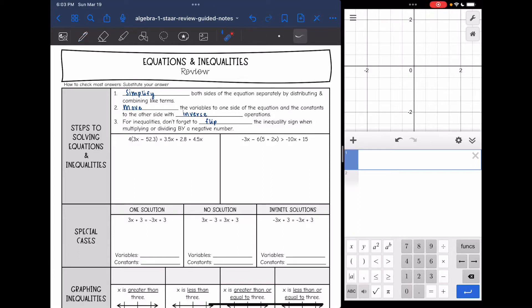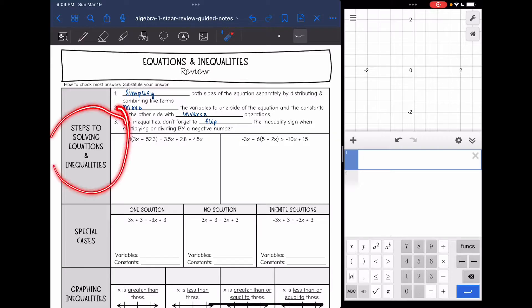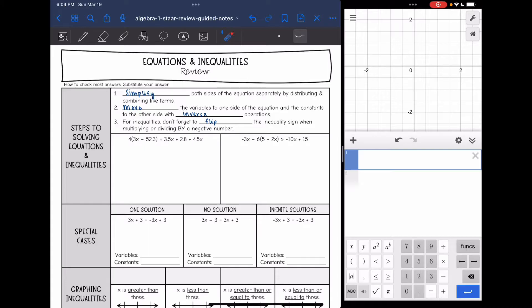Hey guys, today we are going to review equations and inequalities. We're going to start with solving equations. I have the Desmos graphing calculator pulled up to the right over here, because this is one of the calculators that you will be able to use on your STAR test. You'll also be able to use a virtual TI-84, but for most things I like this Desmos calculator better, which is why I have it pulled up.